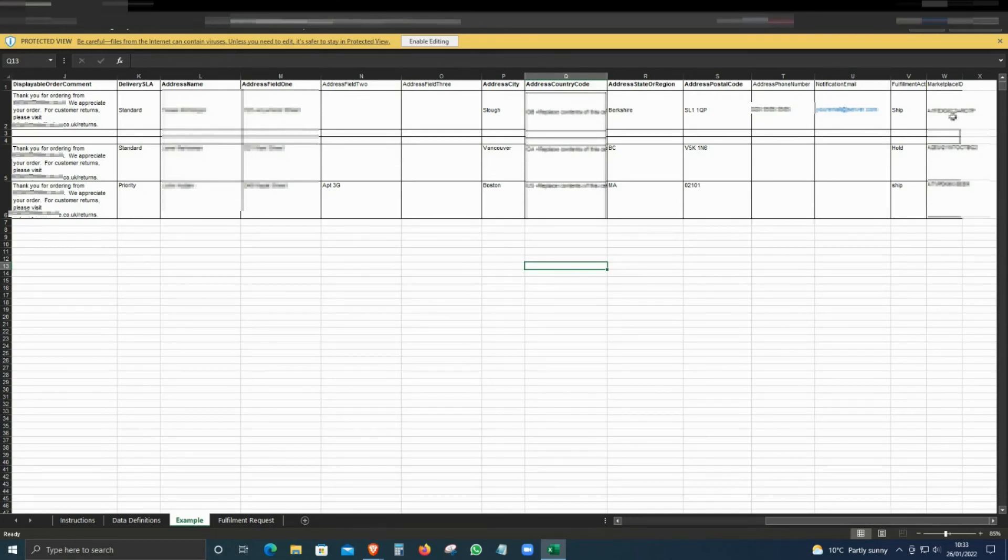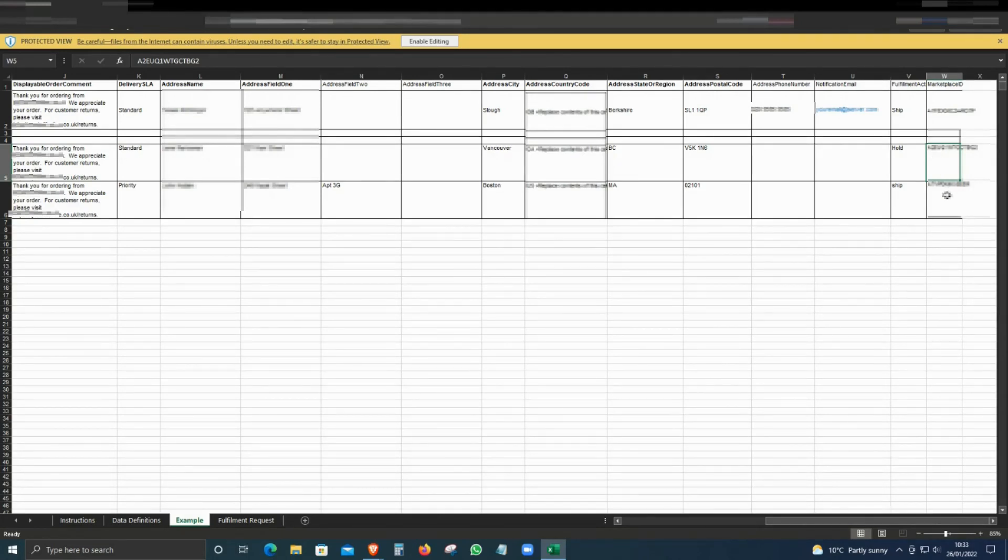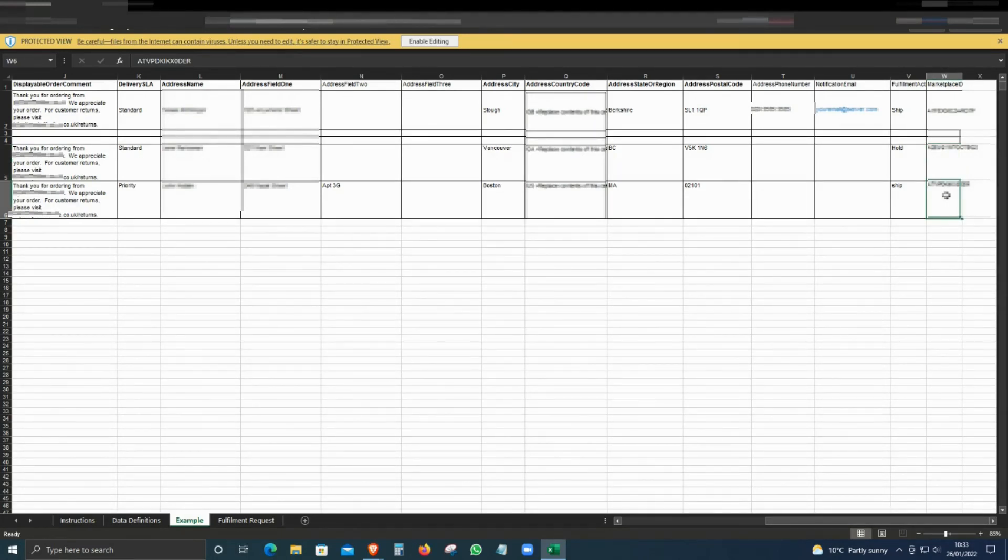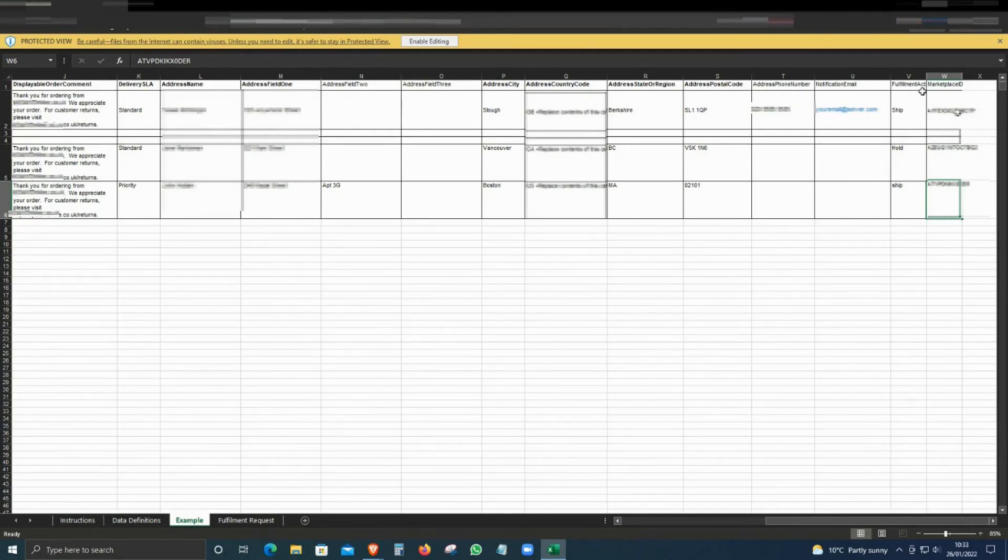You need to know the market ID. For that, I have created a video on how to find this marketplace ID. I'll put a link down in the description if you don't know how to find it. Once you have that, just paste it here. It will be the same for all the orders.